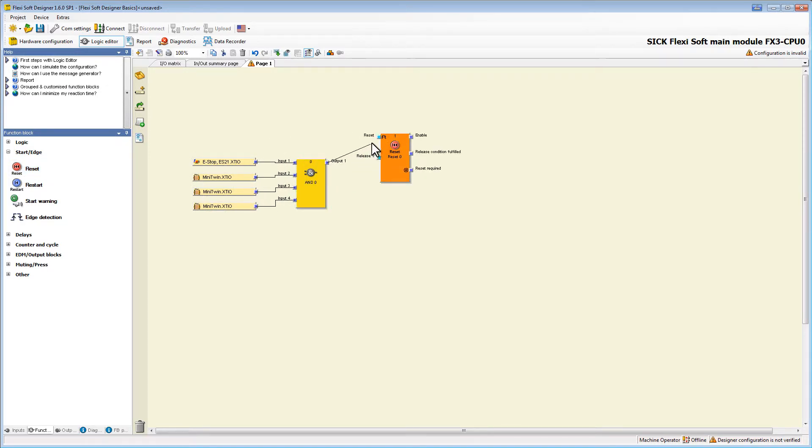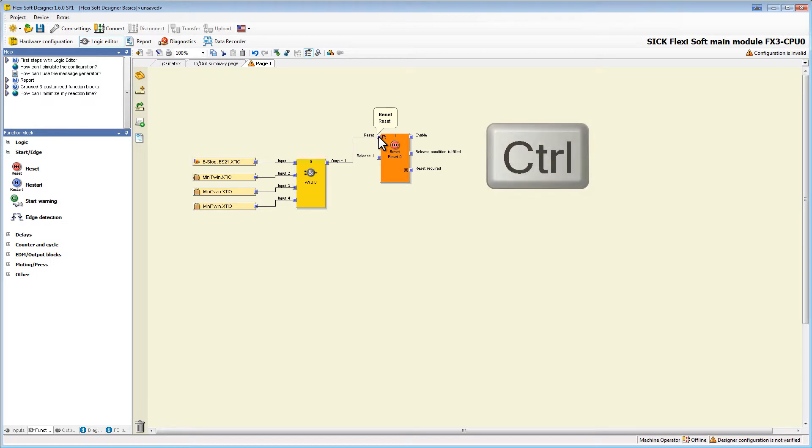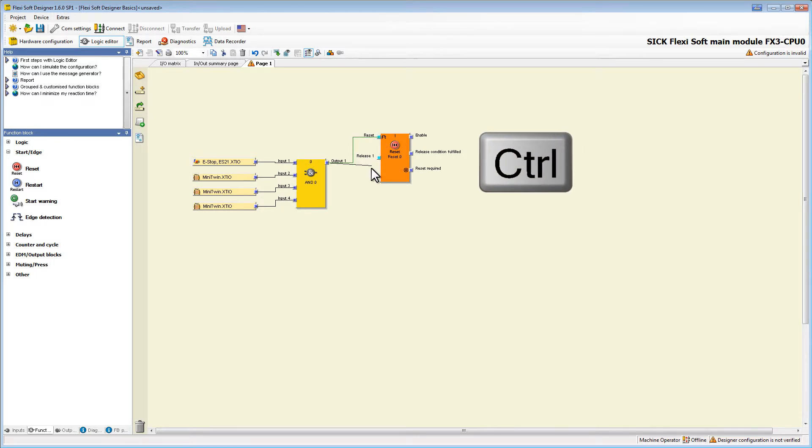If we accidentally wire to the wrong input we don't necessarily need to delete the connection. We can easily reassign it by holding down the control key and then drag the node to the right input.